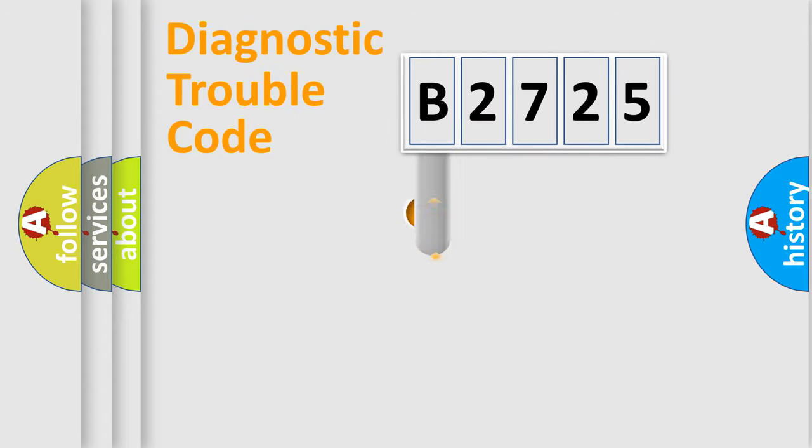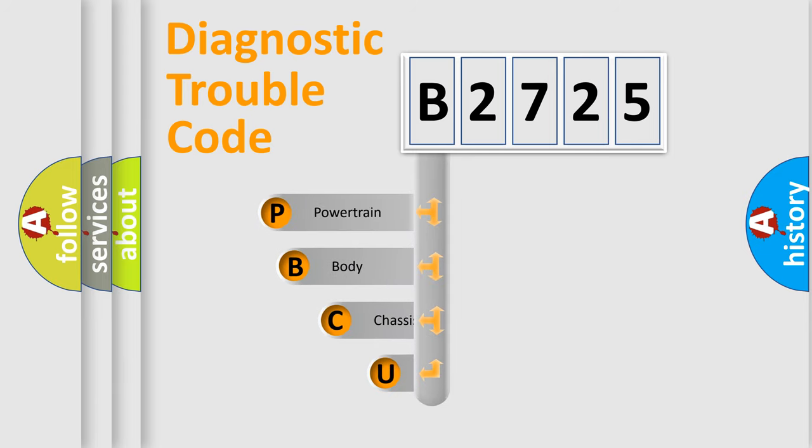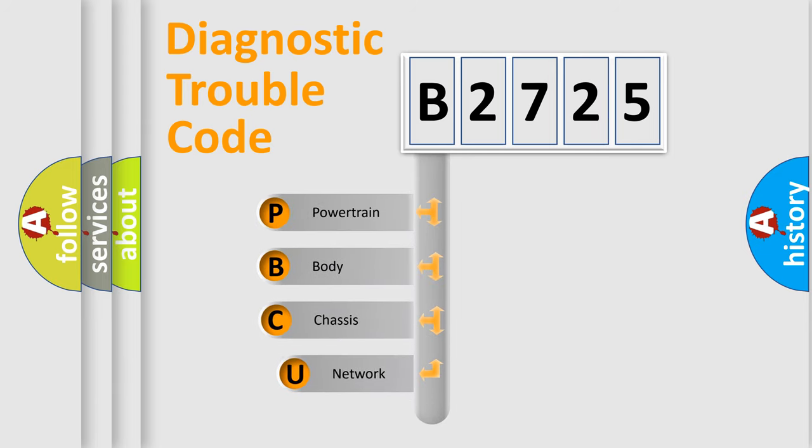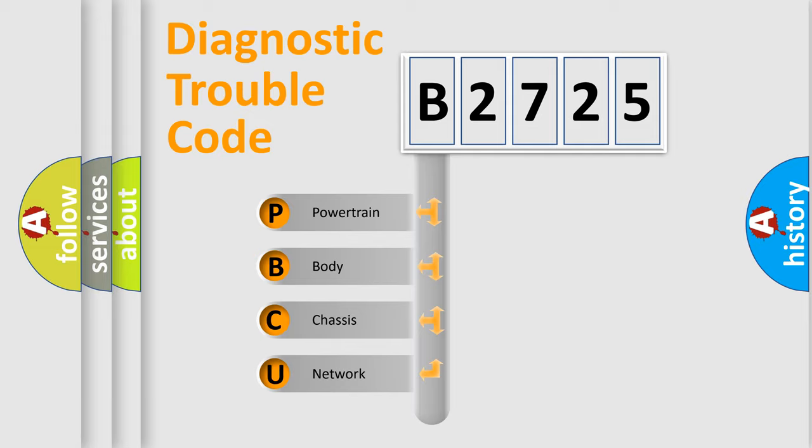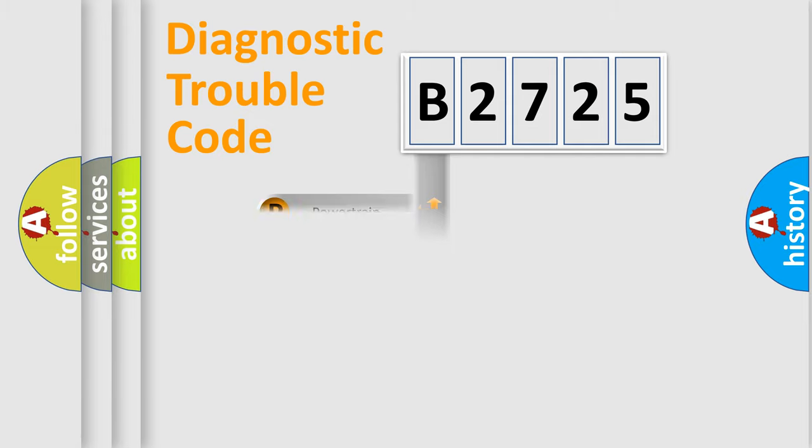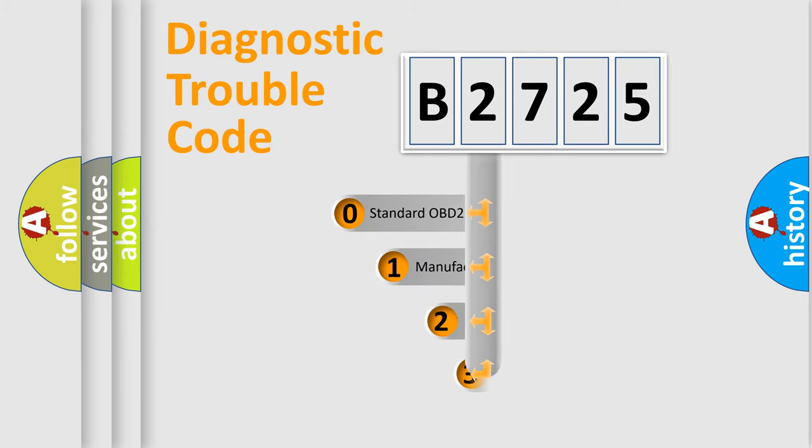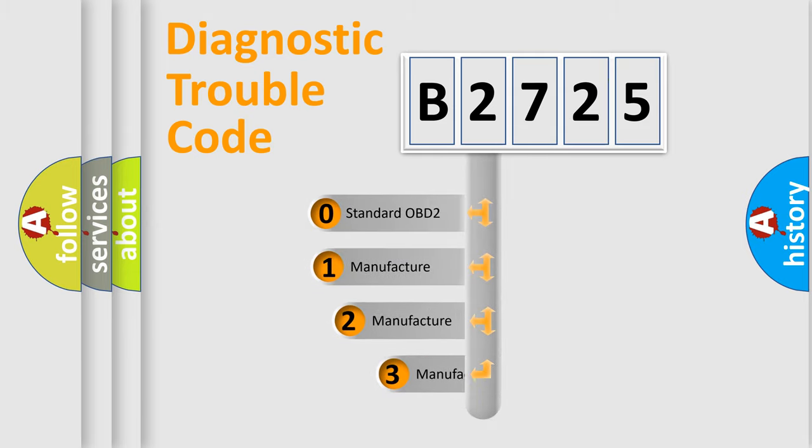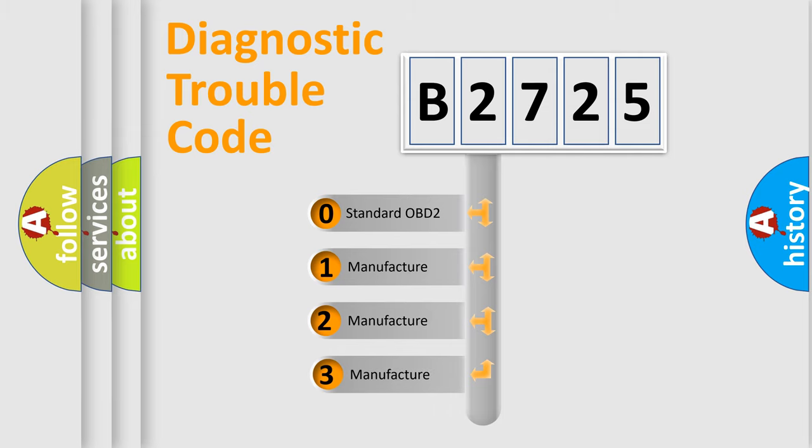First, let's look at the history of diagnostic fault code composition according to the OBD2 protocol, which is unified for all automakers since 2000. We divide the electric system of automobile into four basic units: Powertrain, Body, Chassis, Network. This distribution is defined in the first character code.